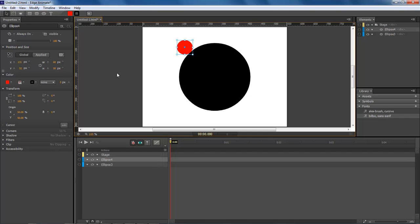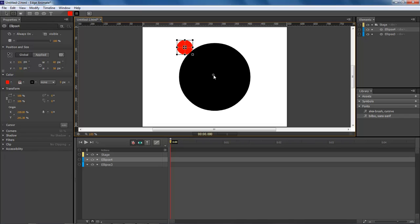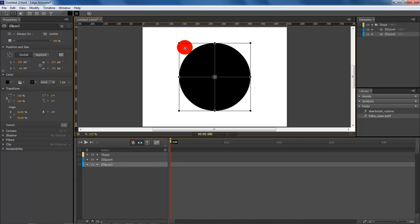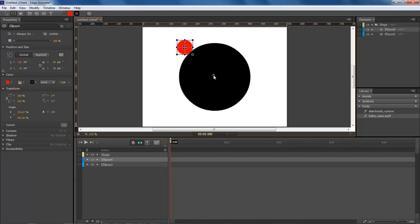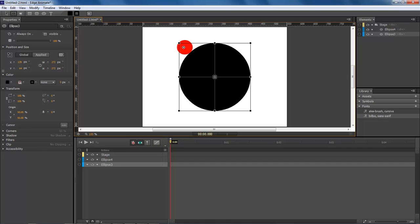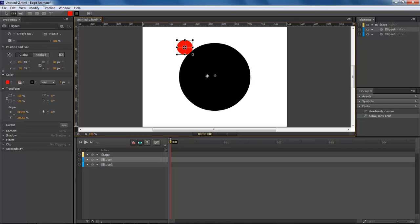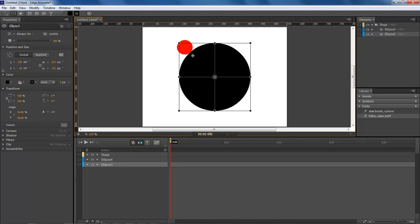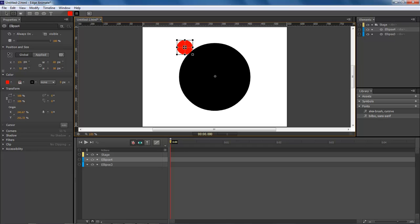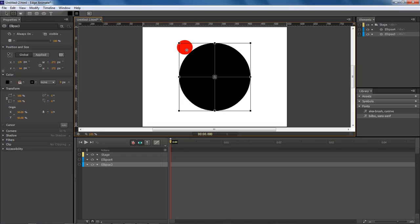Now with our red circle selected, come over here and choose the transform tool. Then grab a hold of the center and drag the center right over here to the middle. Make sure that we can get it lined up right in the middle. That's good enough.